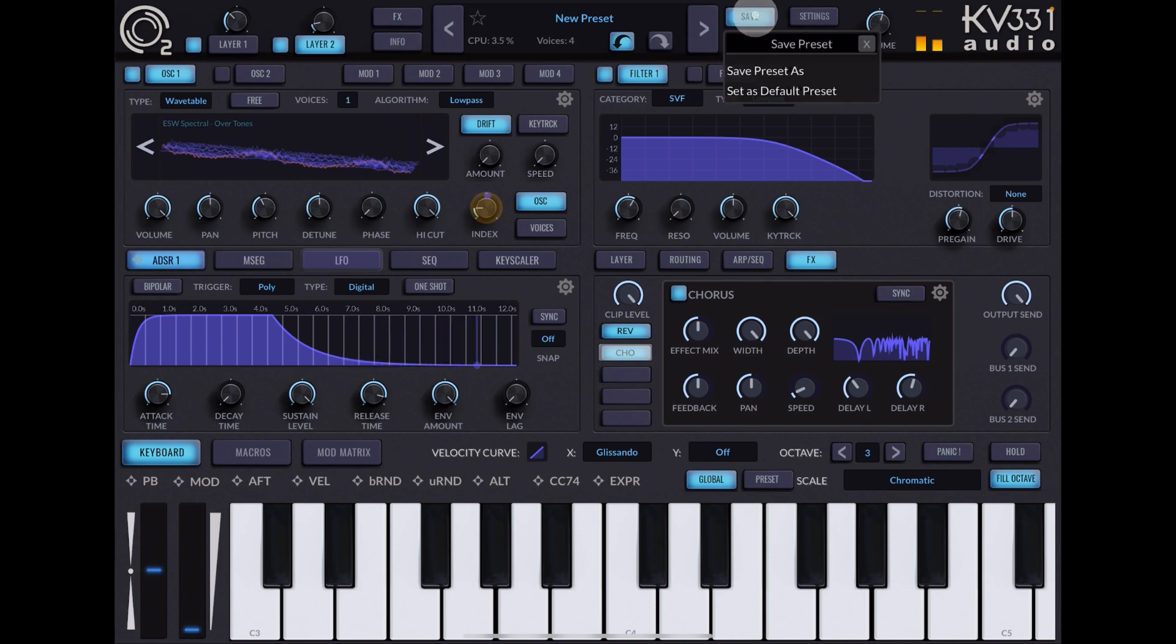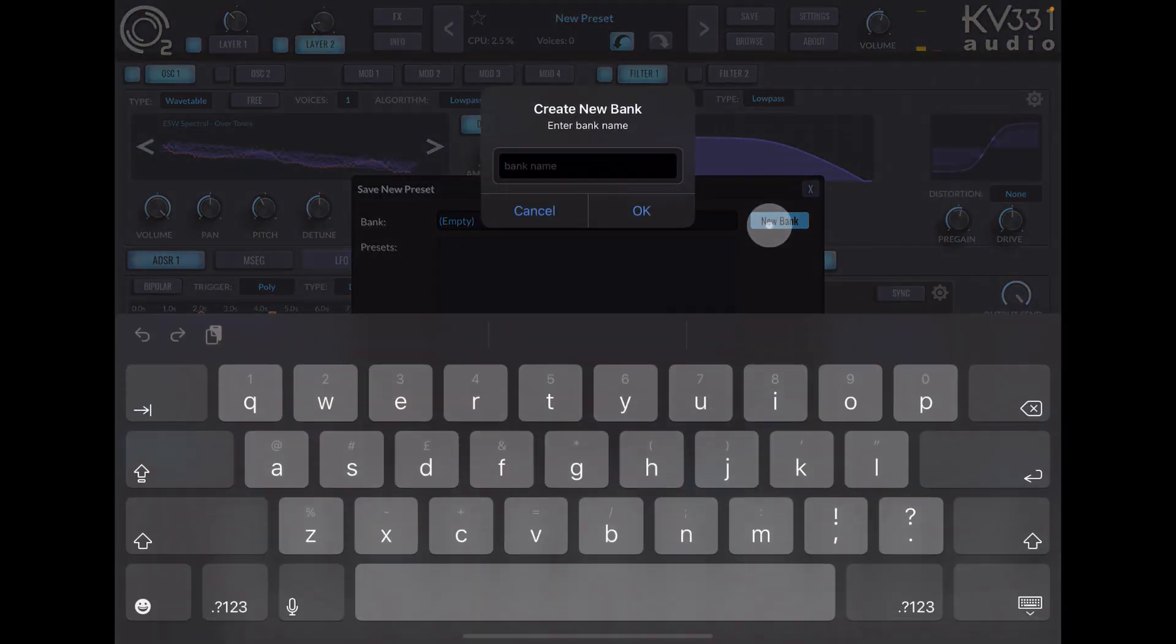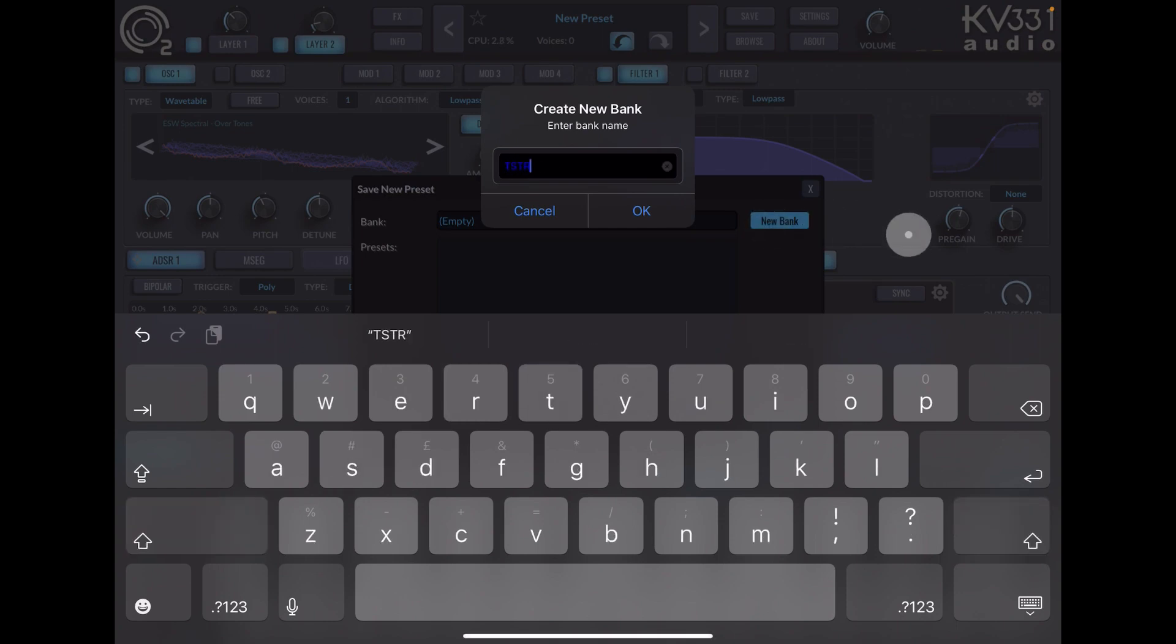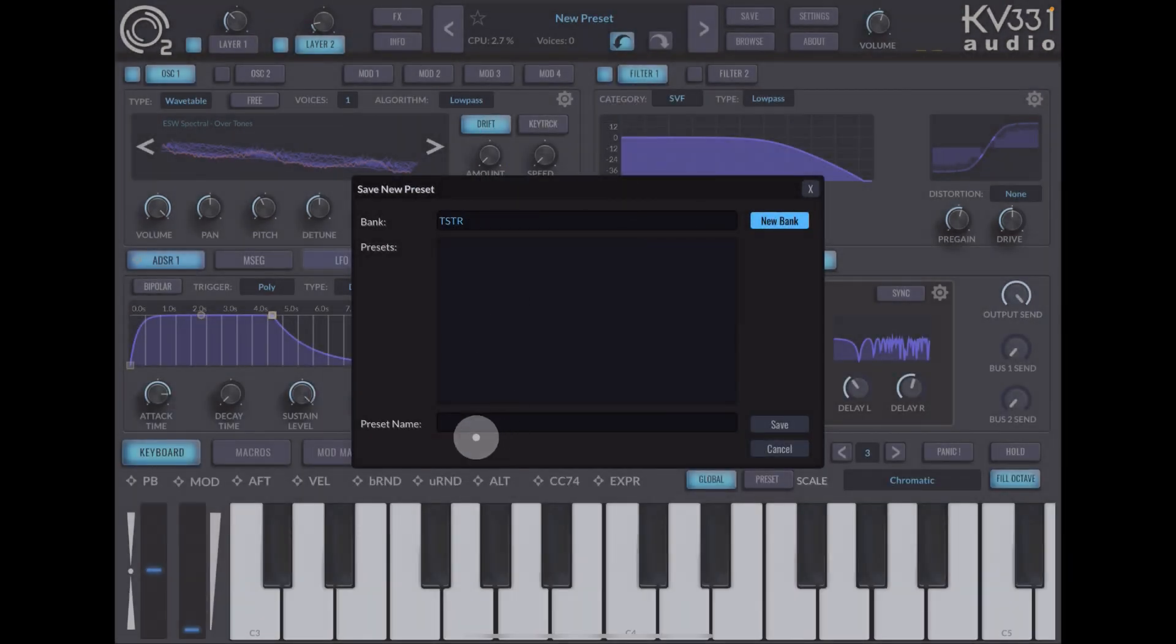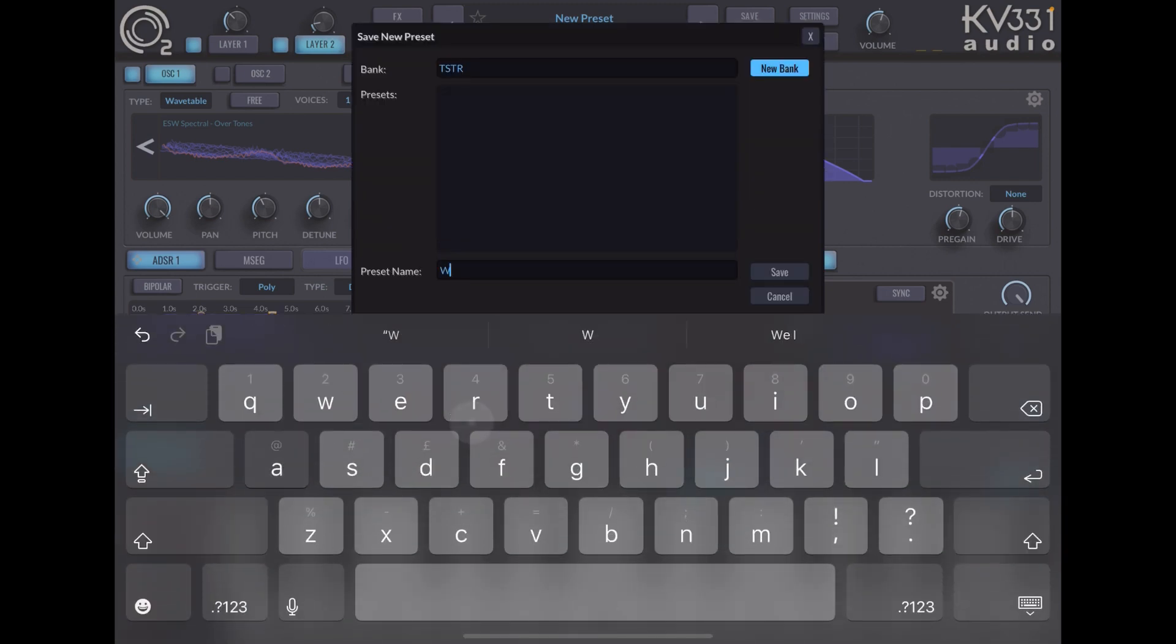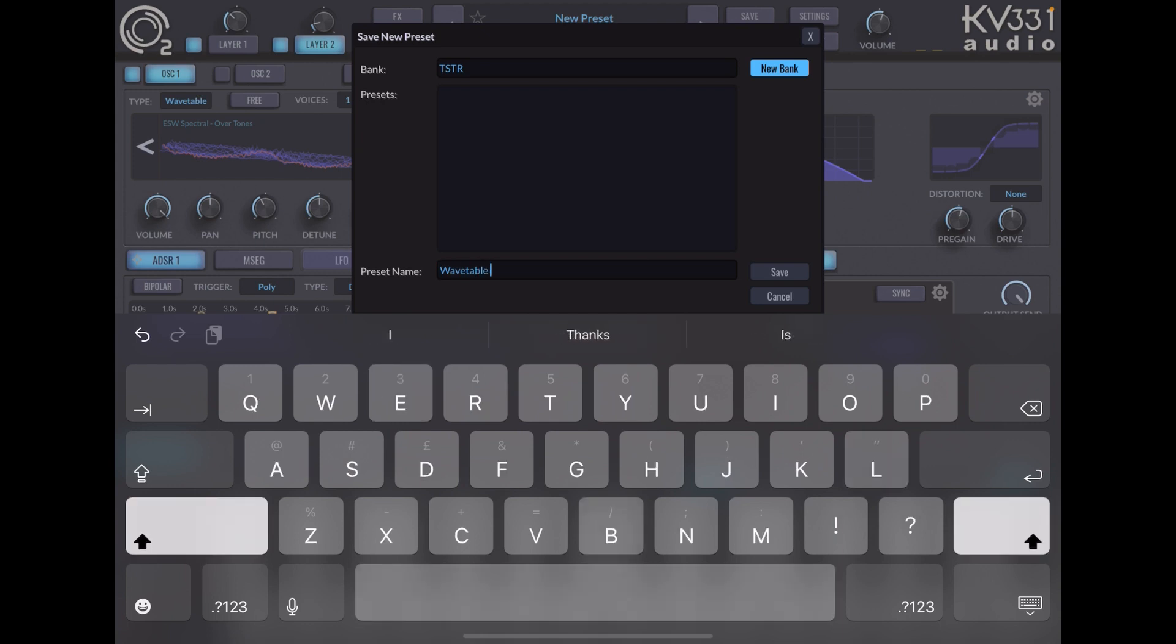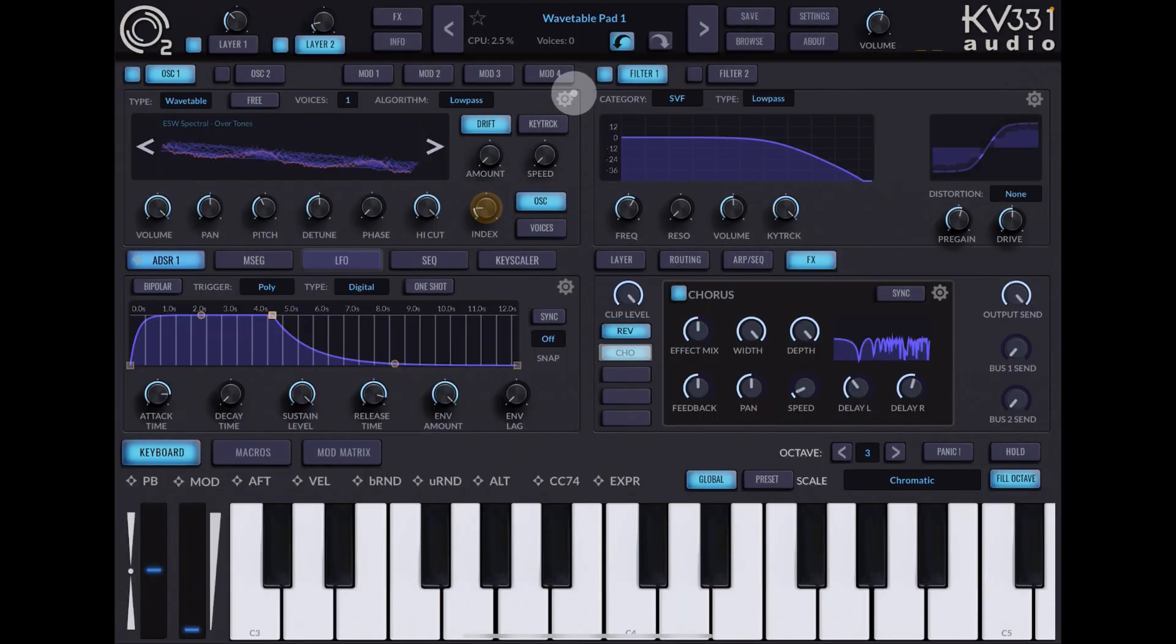I'm going to make a new bank, so new bank. I'll just call it TSTR, go okay. And then preset name, let's call it wavetable pad one and hit save. And there you see it says wavetable one pad one.